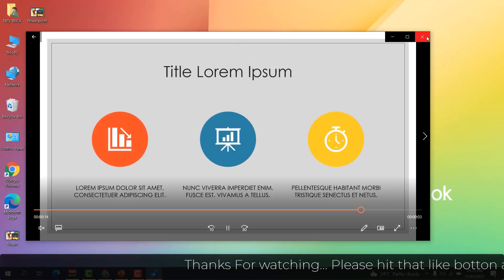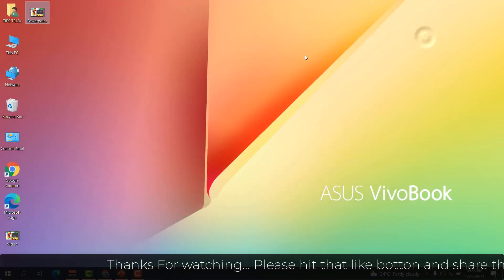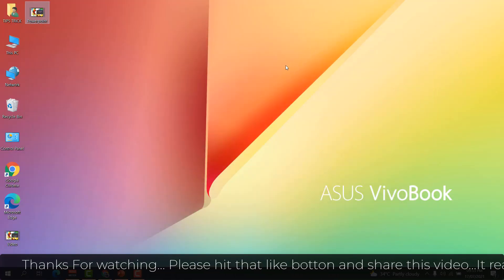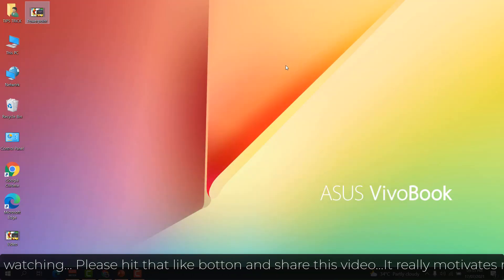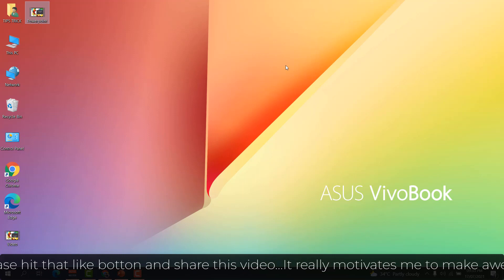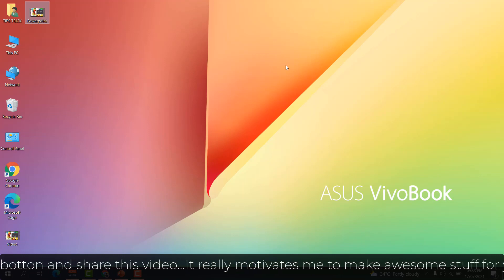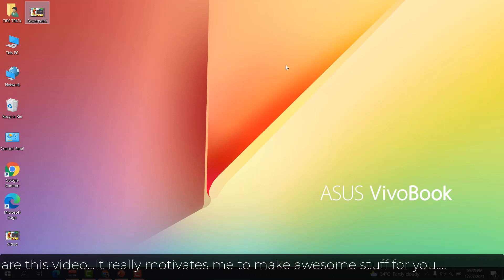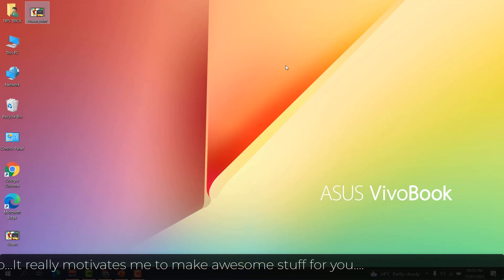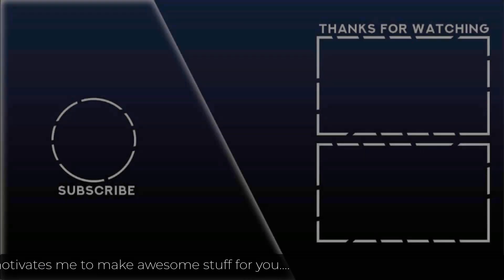So in this way you can easily export any presentation as a video with PowerPoint. So that's for now, thanks for watching my video, see you in the next one, peace.